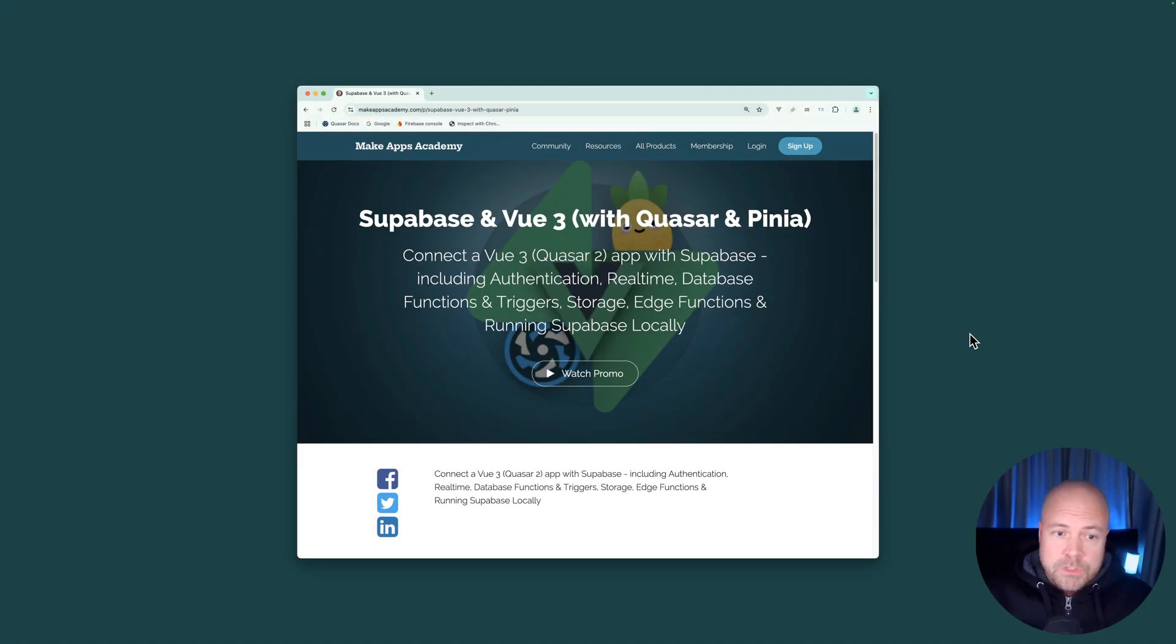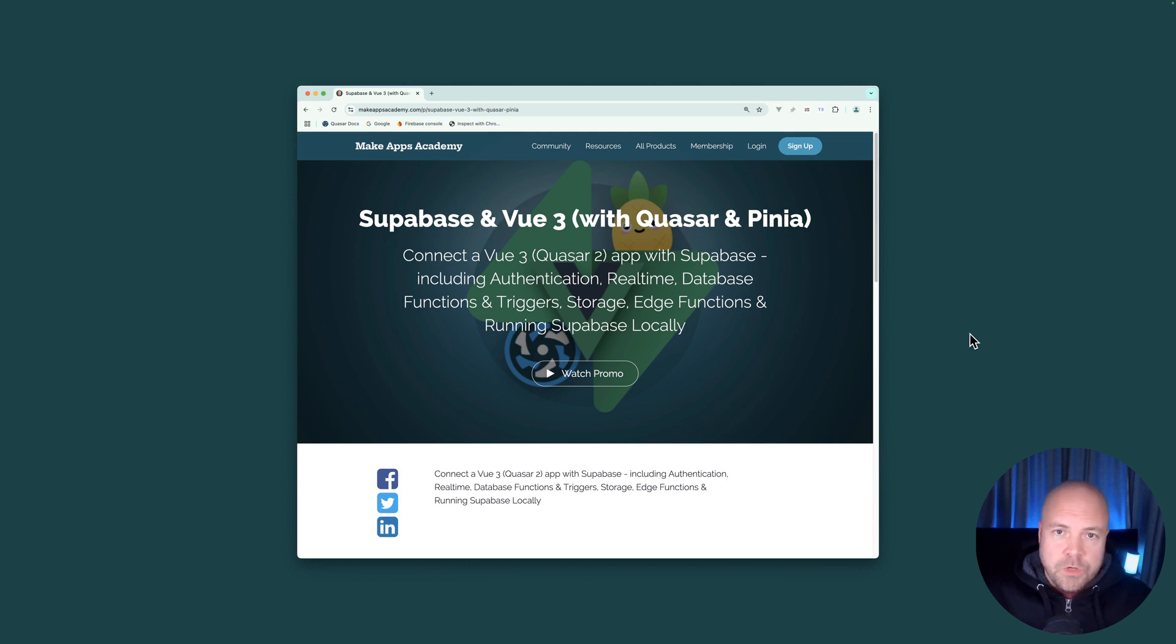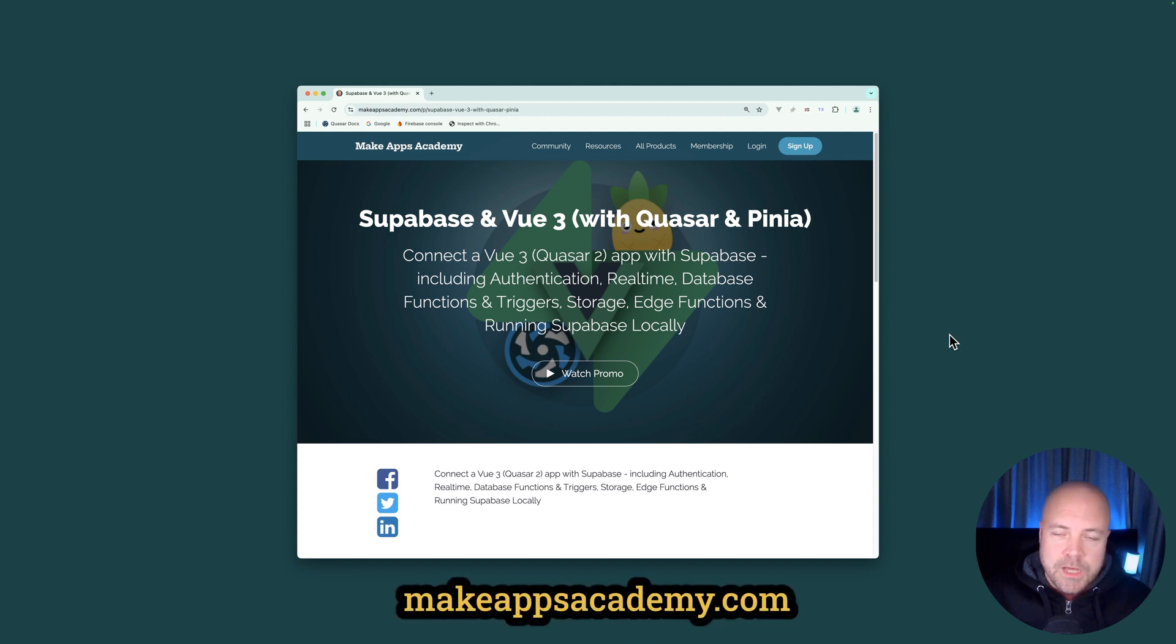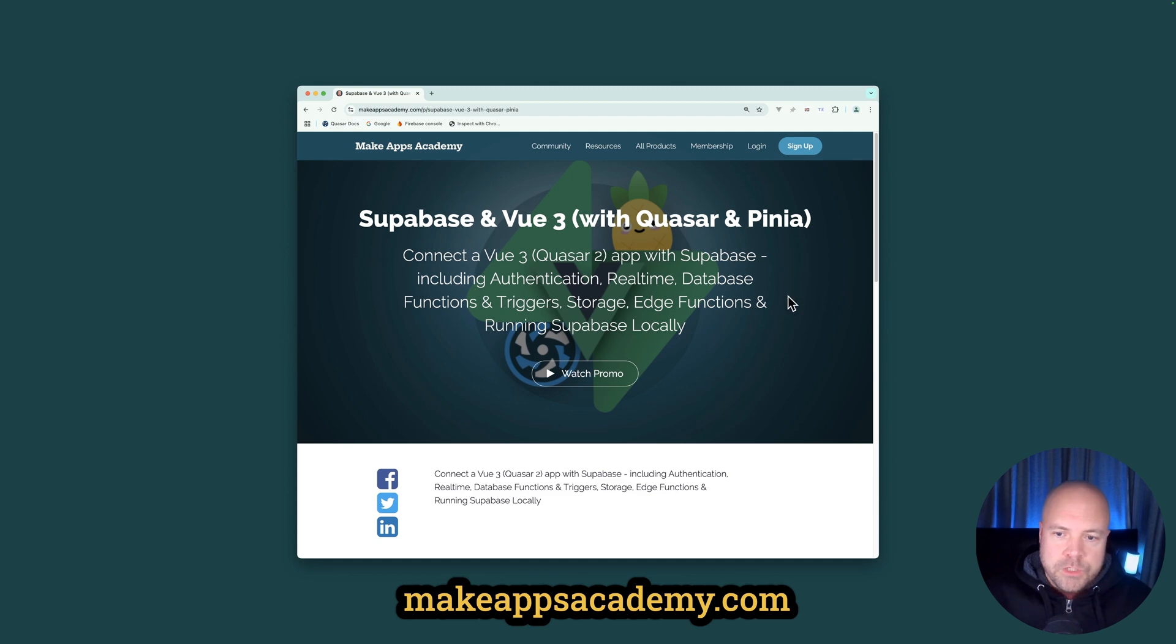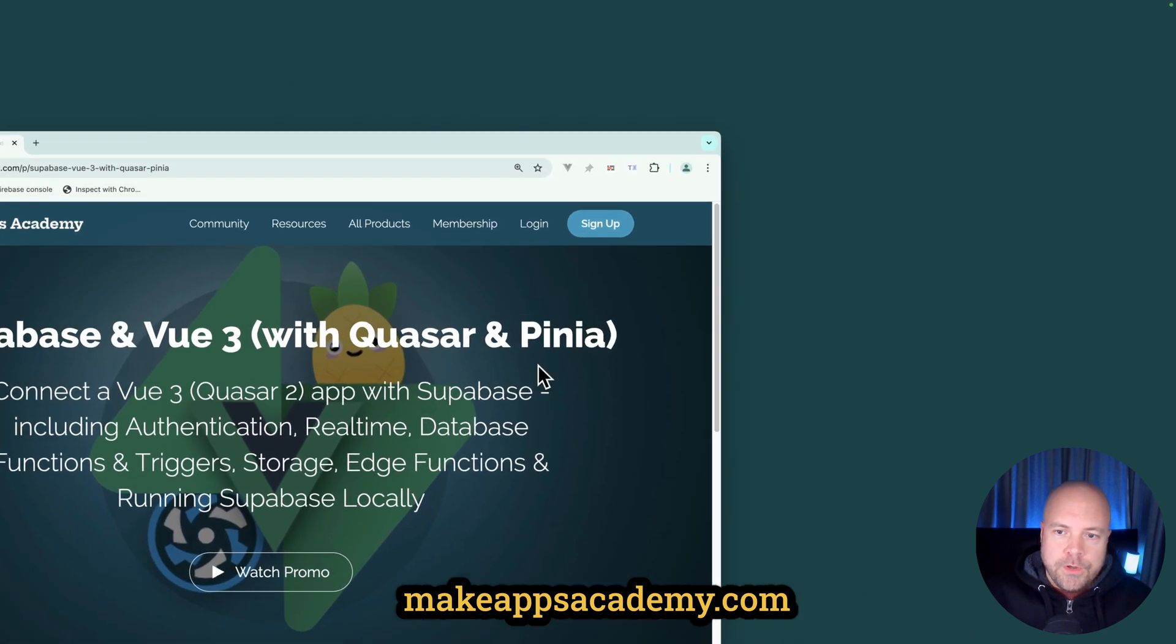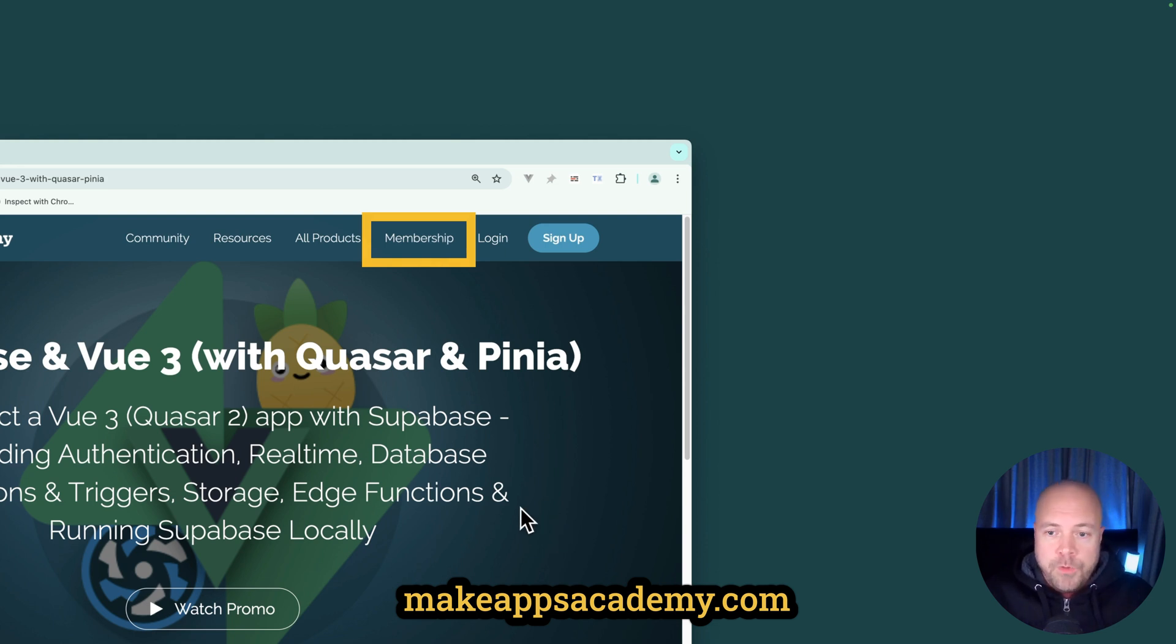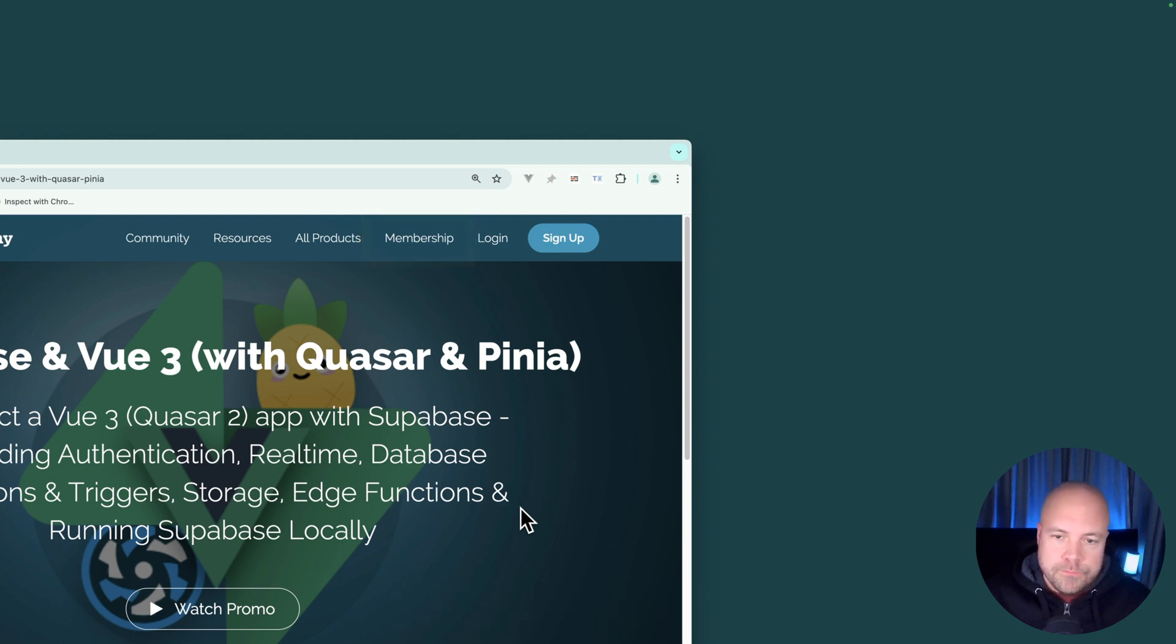Just a quick video to let you know I have a new course out today, Superbasin View 3 with Quasar and Pinia. To get this course at the best price, go to makeappsacademy.com or click the link in the description. You can buy this course by itself or join the MakeApps membership and have access to all my courses. I hope you enjoy the course and thanks for watching. I'll leave you with the promo video.